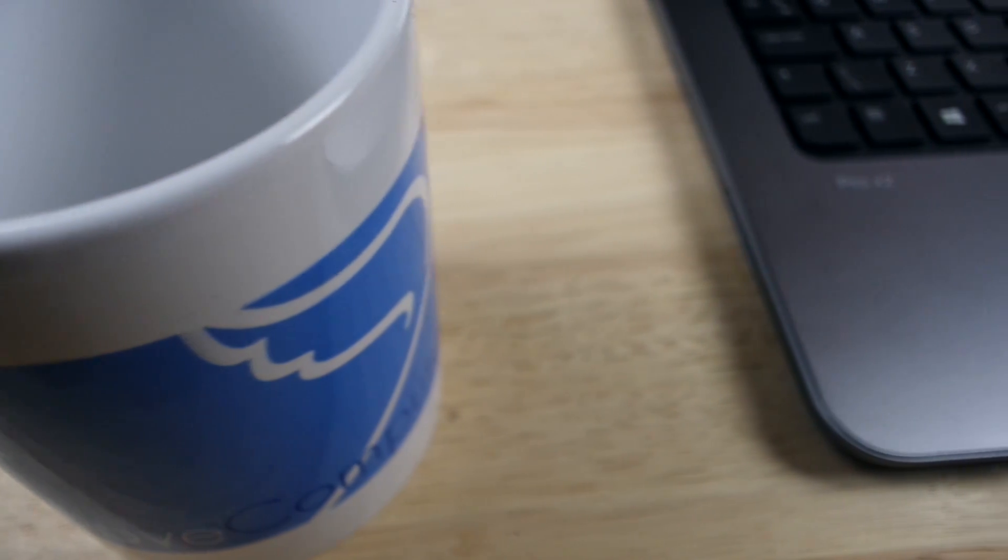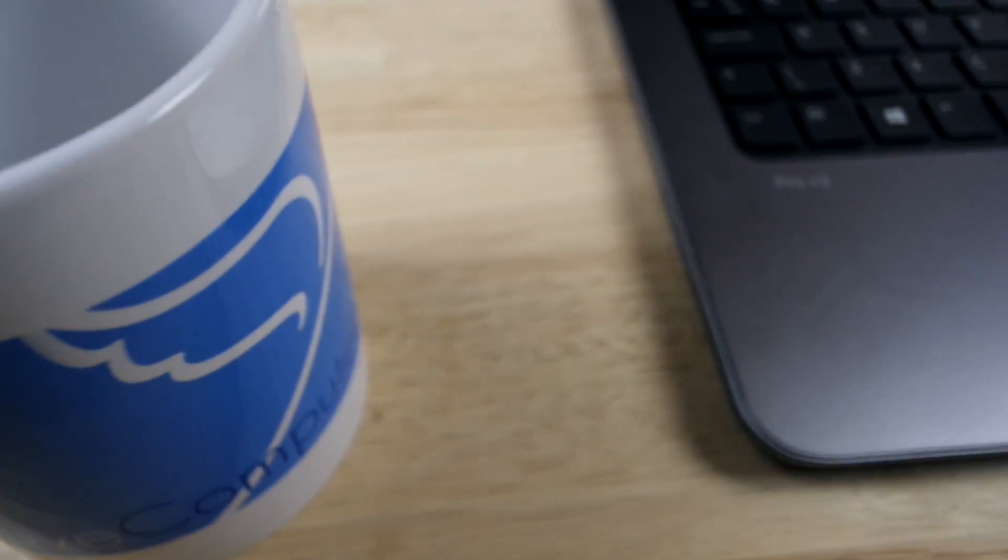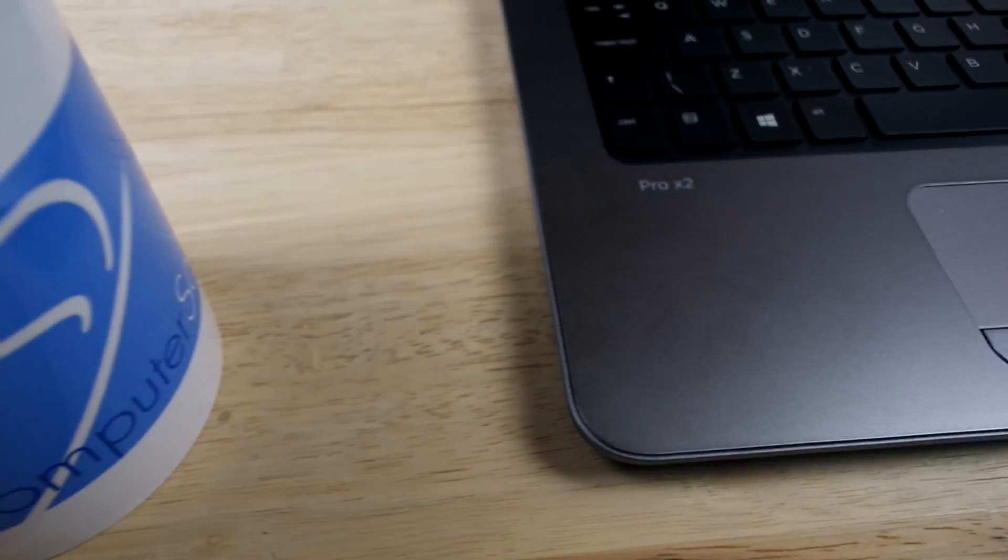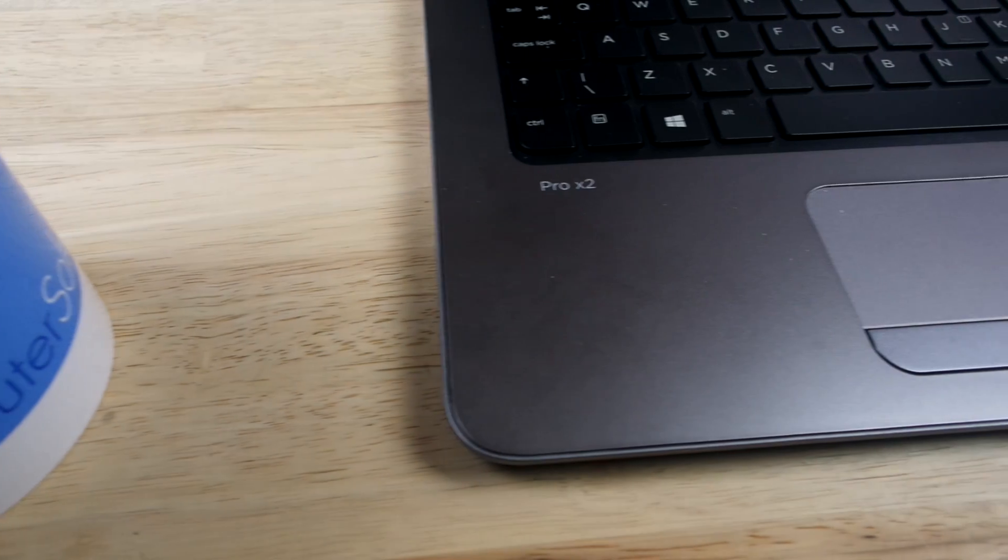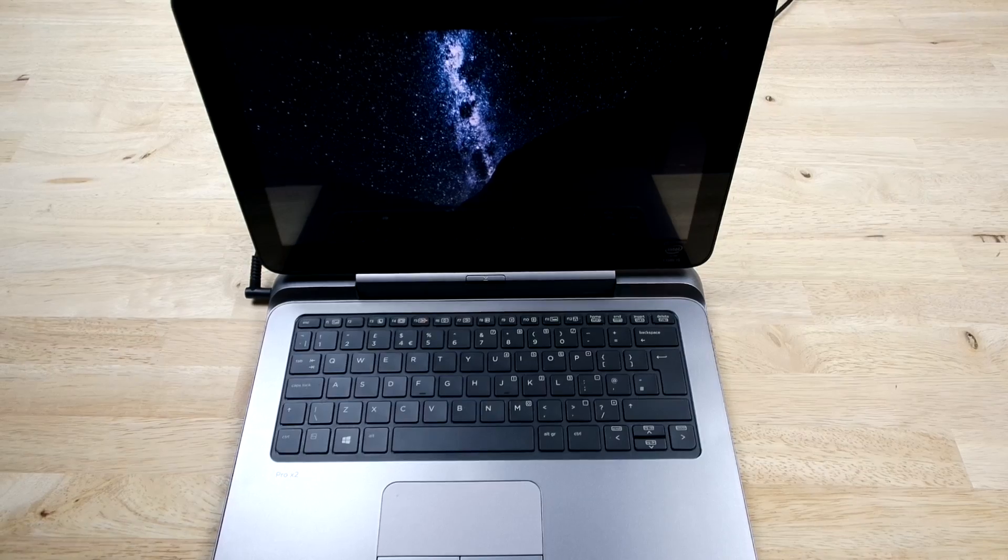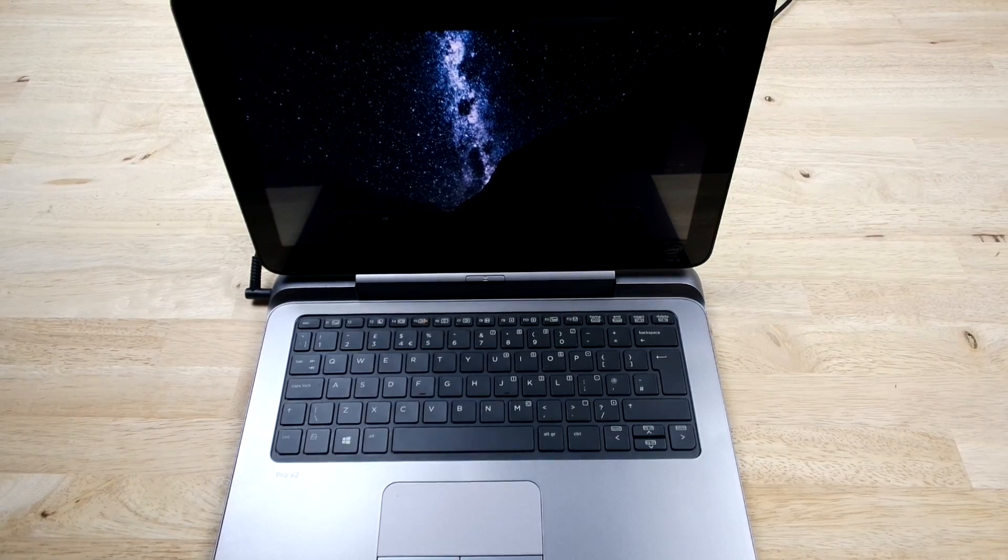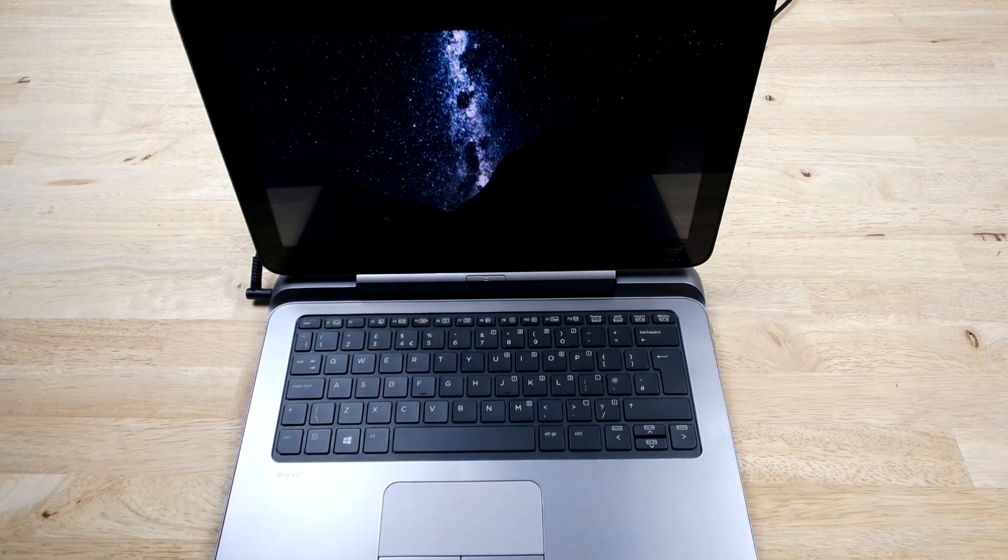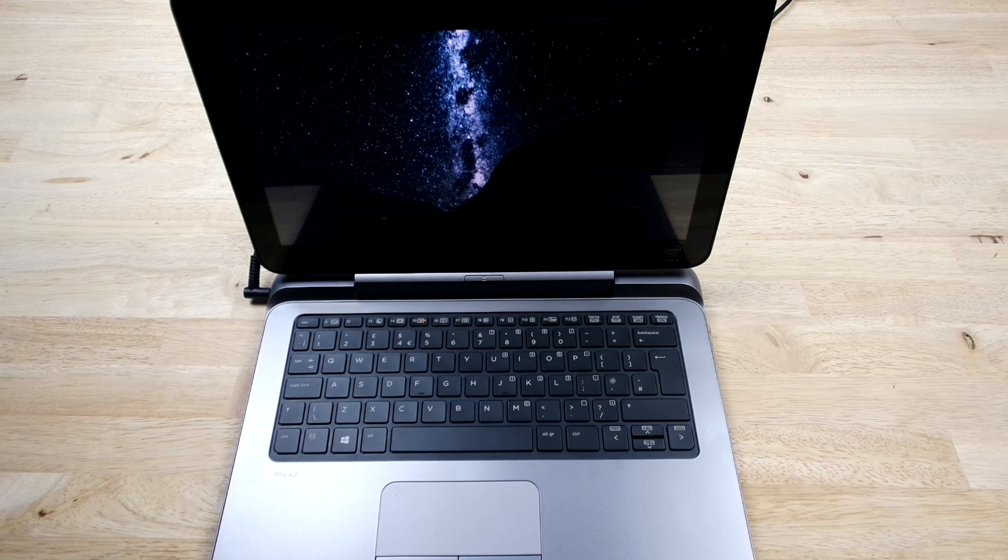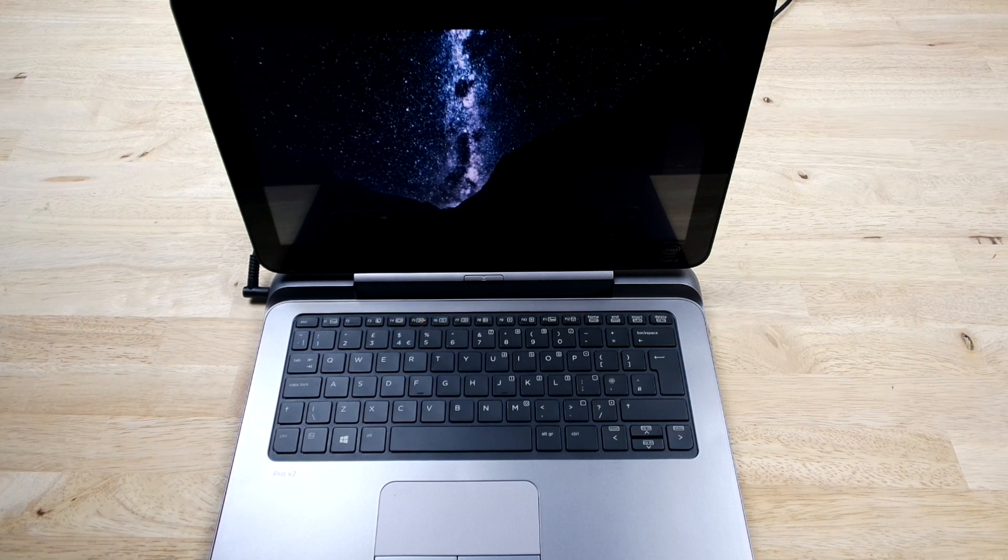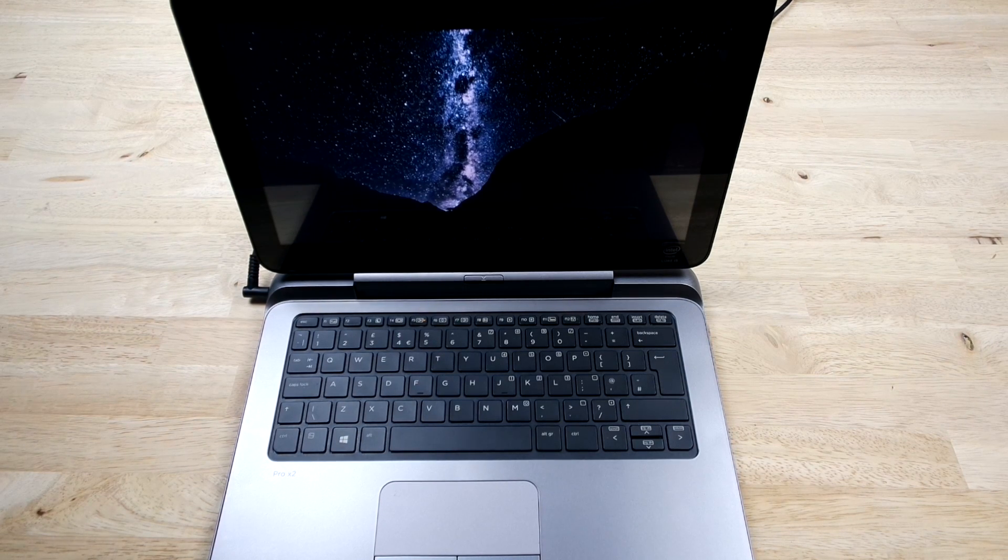In terms of specs, it has 8GB of RAM, running on an Intel Core i5 processor with Intel HD graphics. It has a 12.5 inch 1080p full HD LED backlit touch screen display, with great viewing angles.